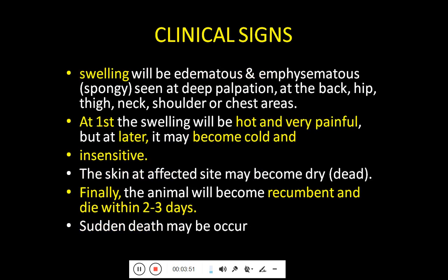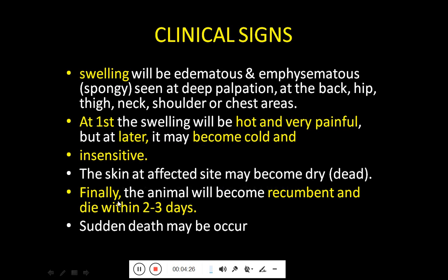The swelling is edematous or emphysematous, and you can detect crepitation sounds on palpation. It is mainly seen on the back, hip region, and thigh region, and the neck, shoulder, or chest area can also be involved. At first the swelling is hot and very painful, but later it may become cold and insensitive — the animal will feel no pain.